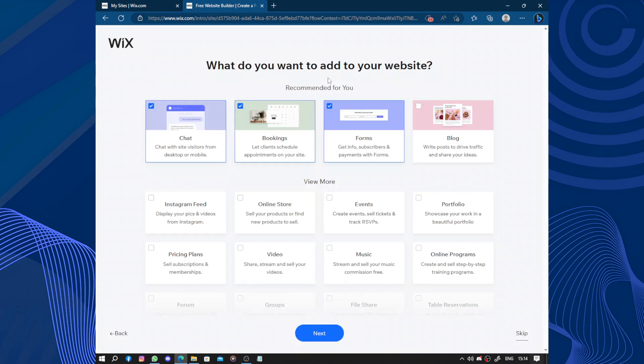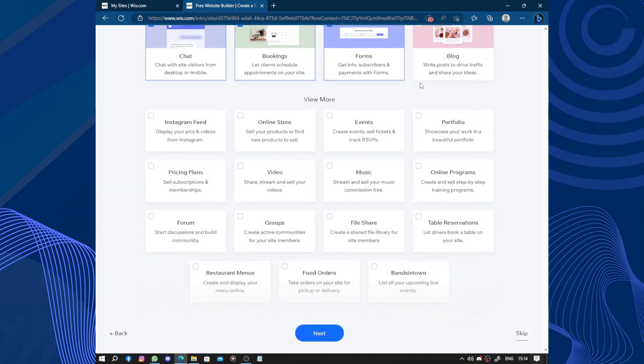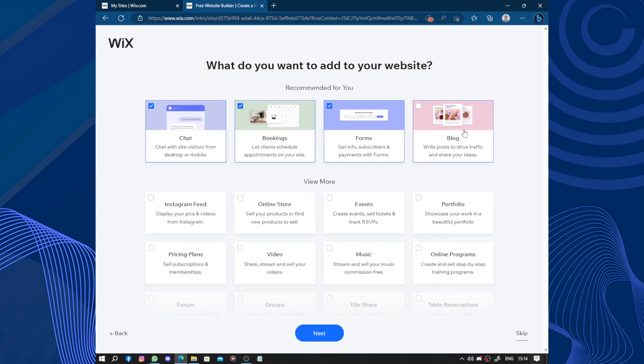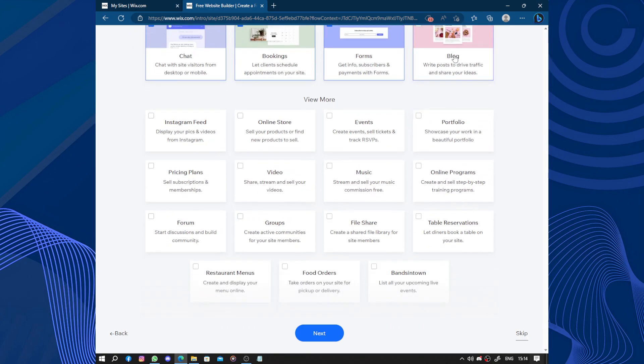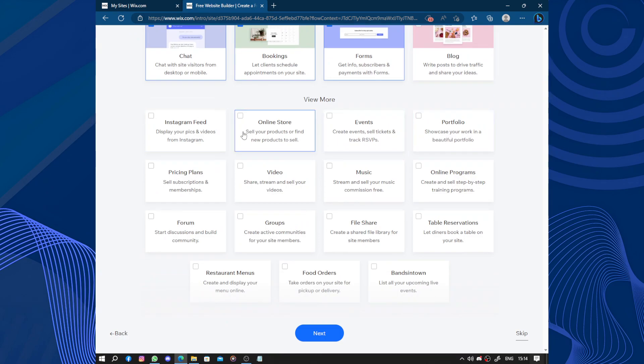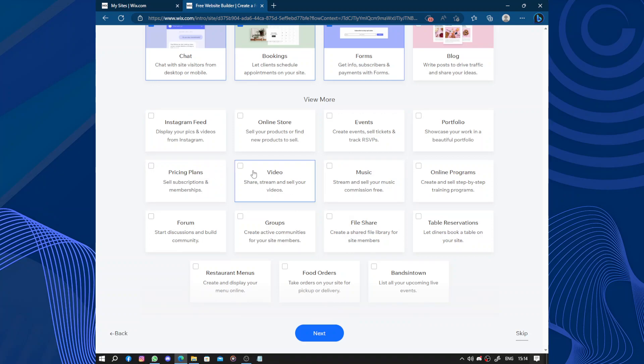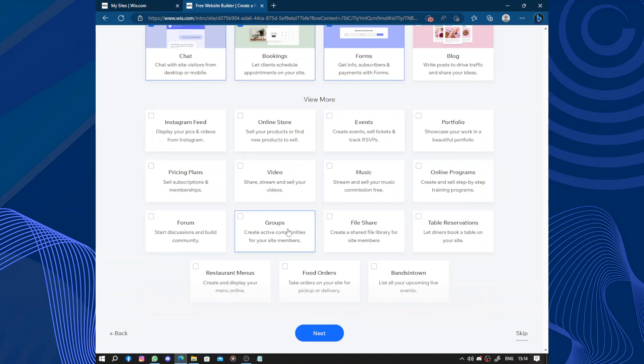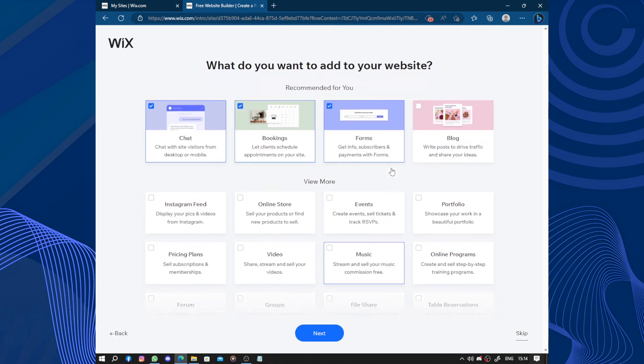Now what do you want to add to your website? We have chat, booking, and forms. You can add a blog to your travel agency. We have portfolio, events, store, Instagram feed, pricing plans, videos, music, online program, table reservation, file share, groups, forums, restaurant menus, food orders, and more.